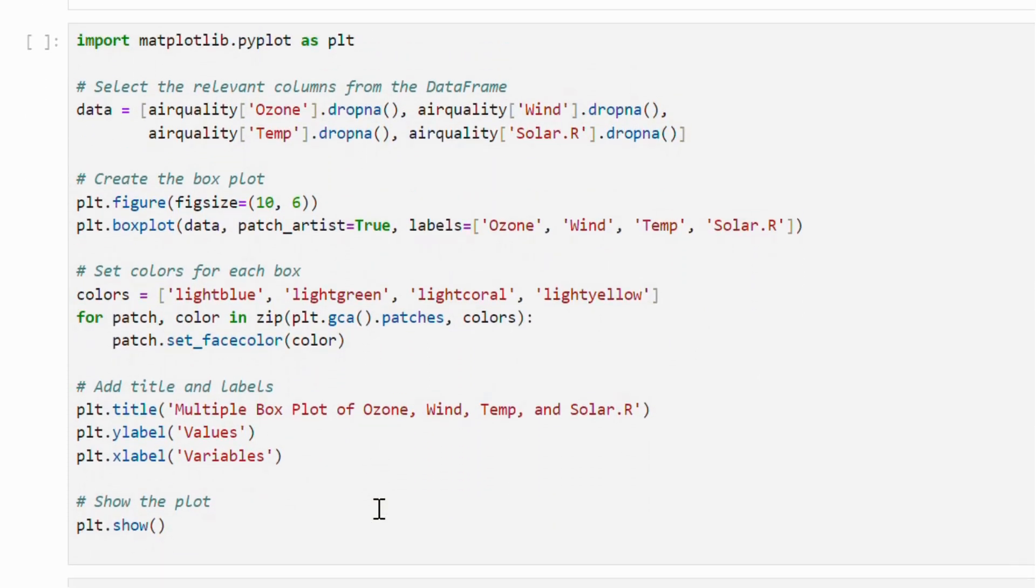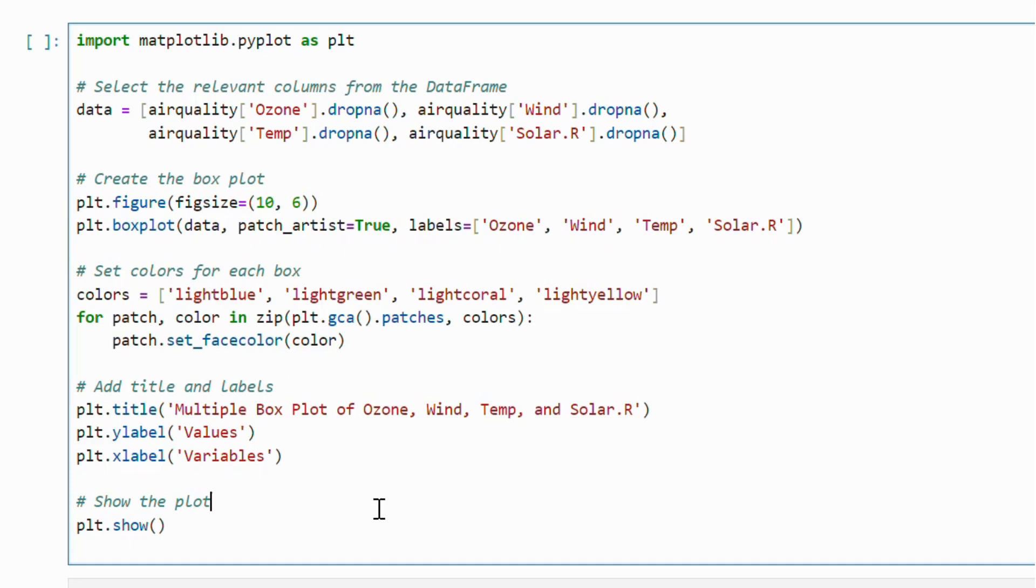In this example, we create a multi-box plot for the continuous variables from the air quality dataset, assigning different colors to each box plot.